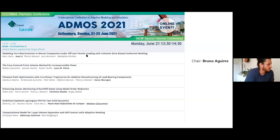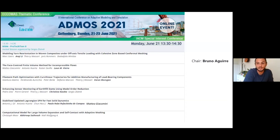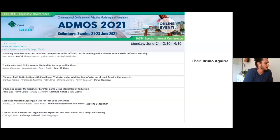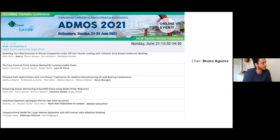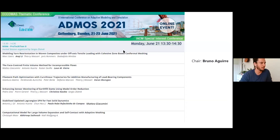Thank you very much for your presentation, Cristina. It was very interesting, with a lot of applicability — in Brazil, we have lots of problems with dams and water and landslides, it's actually a big problem over there. Now, we're going to have a presentation from Paulo Refaxinho. The title is Stabilized Updated Lagrangian SPH for Fast Solid Dynamics.